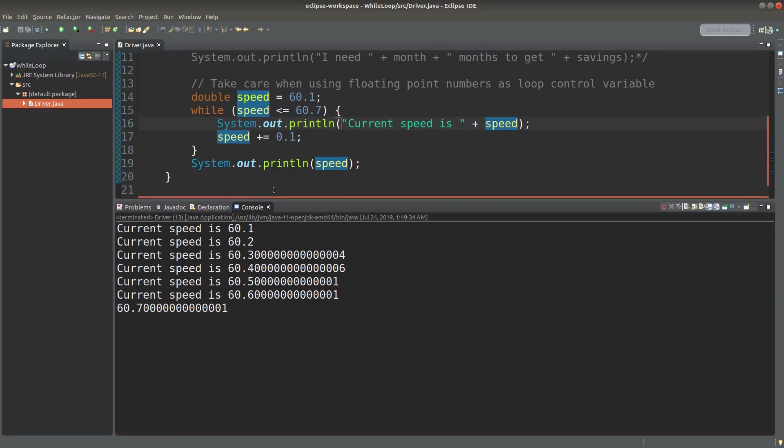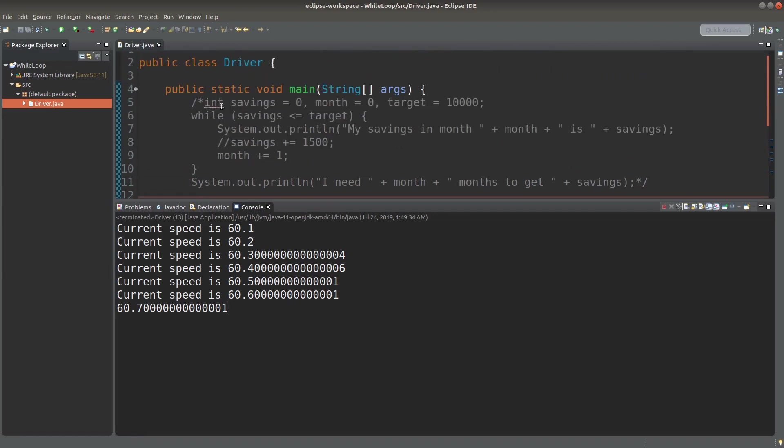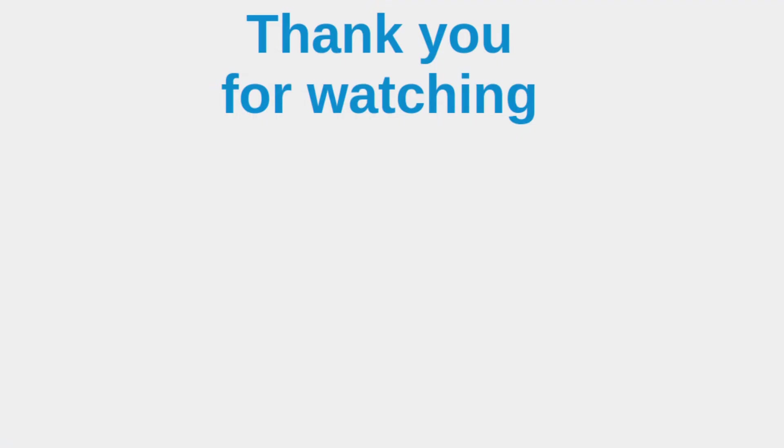In order to better ensure that we are able to achieve our looping conditions successfully, we can consider using integers as the loop control variable. So this is the end of the video. If you have any questions about my video, feel free to leave your comments on the comment section below the video. If you like this video, please give me a like and please subscribe to my channel. Thank you for watching.